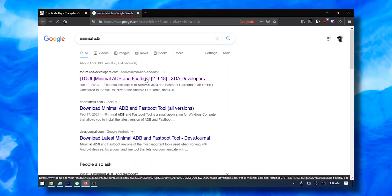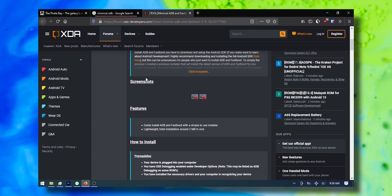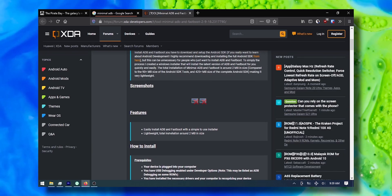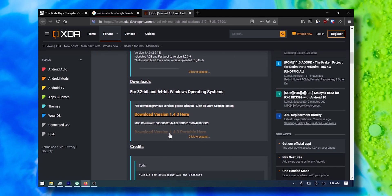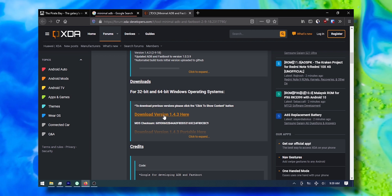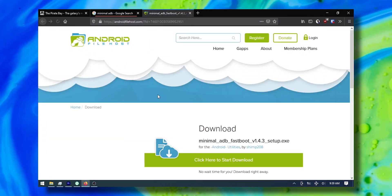If you want to disable applications via ADB, you're going to need the minimal ADB and Fastboot package. It's lightweight and easy to use, and you're going to need these commands.